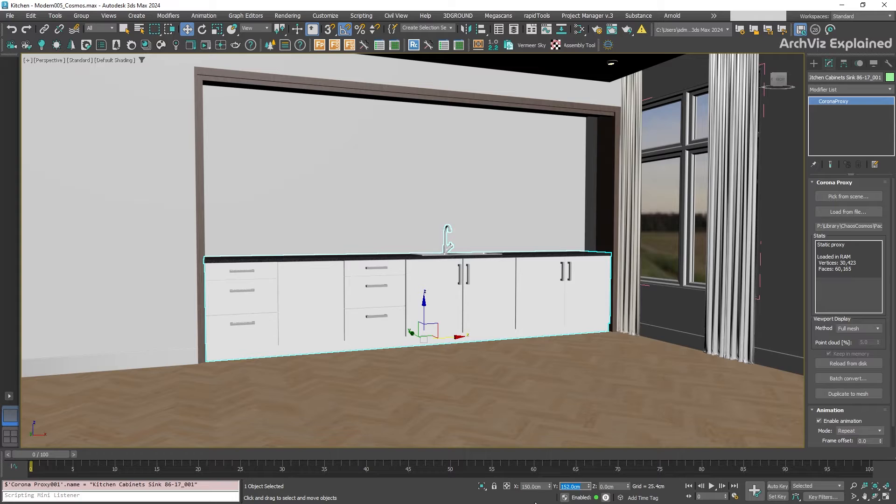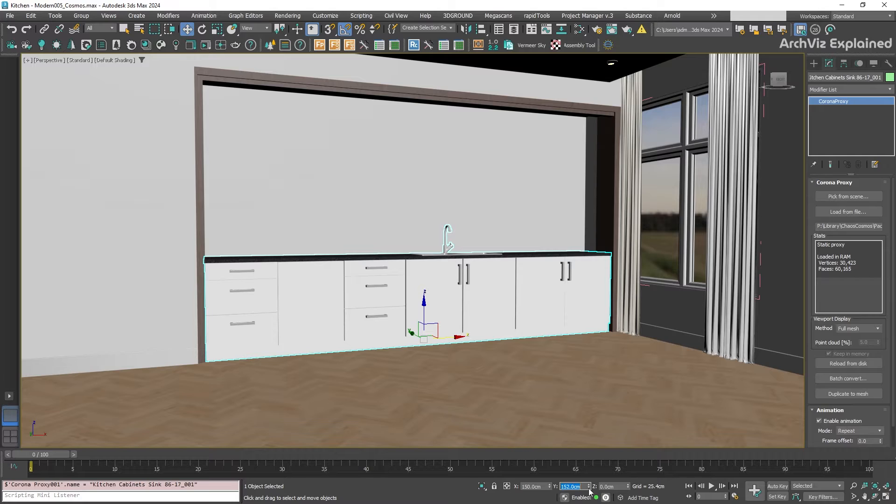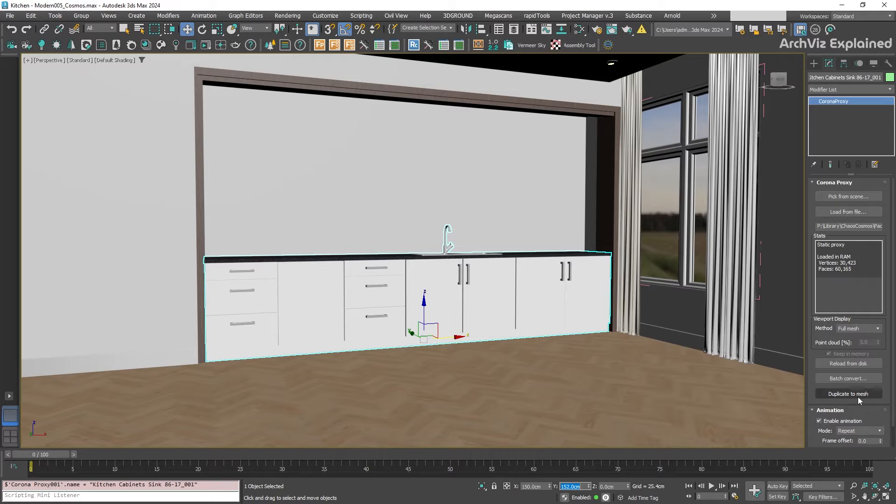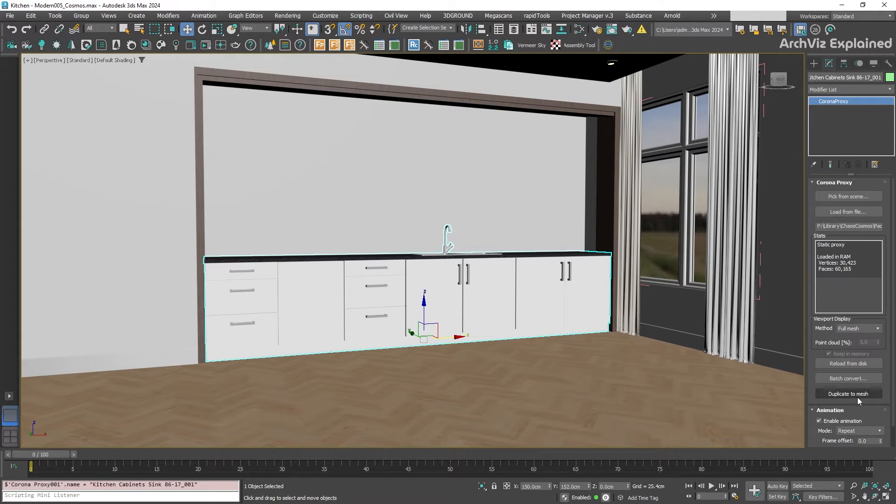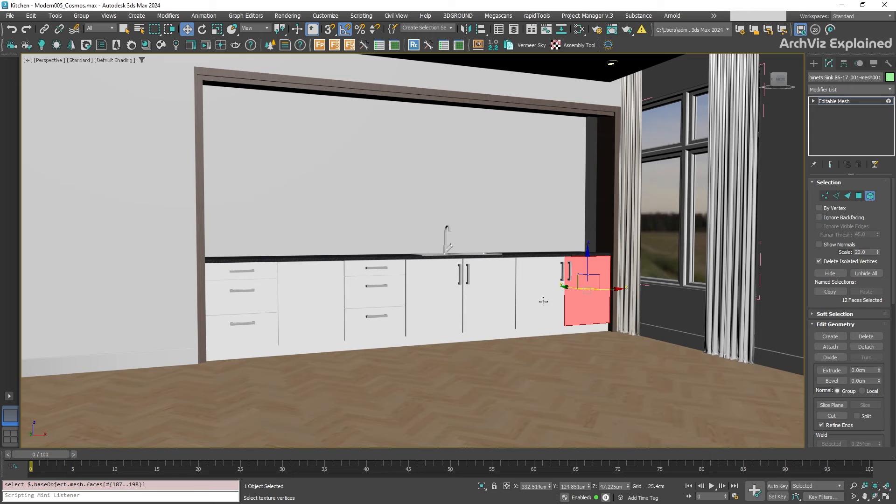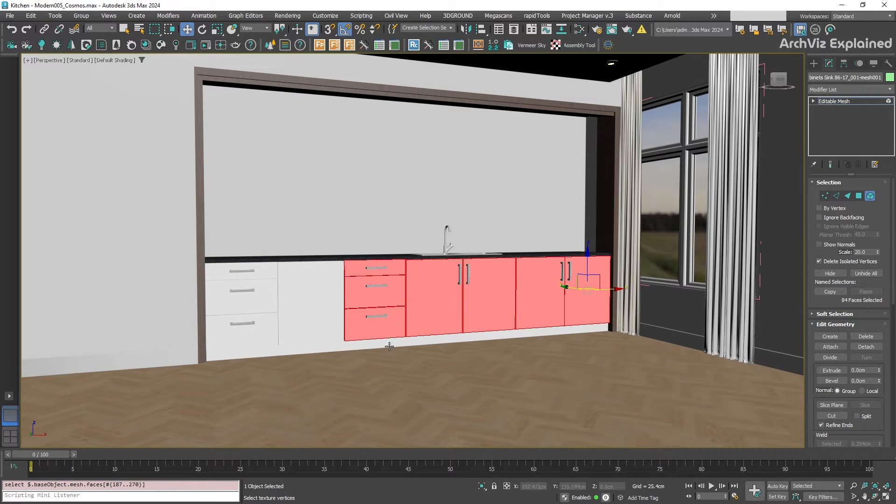Of course, Chaos Cosmos is not limited to just furniture. It also has a vast library of incredibly realistic materials and textures. Let's say you have added that kitchen cabinet from Cosmos. Instead of the default white material, you want a beautiful wood finish. Let's first convert the proxy to a mesh by clicking the duplicate to mesh button, and then select the elements you want with a different material.